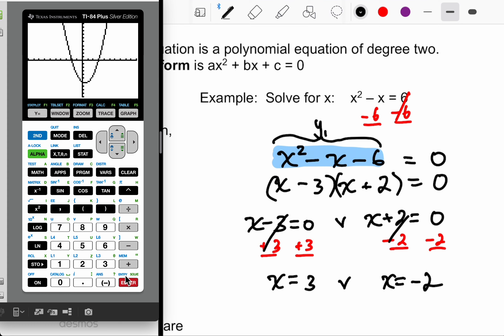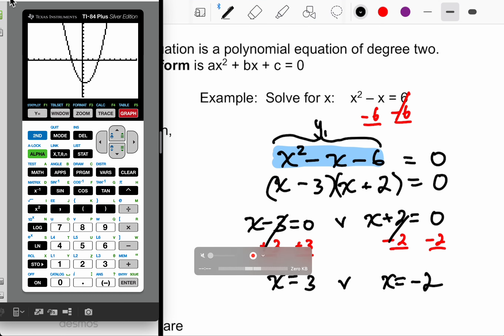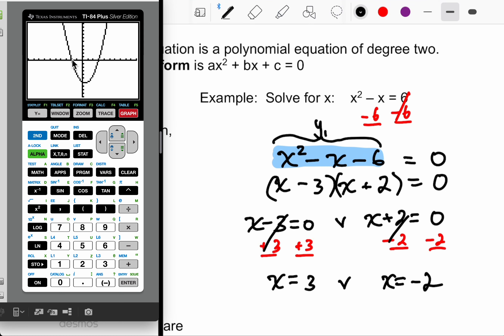What you're looking for is any instance where the graph crosses the x-axis. Y1 is replacing the whole function X squared minus X minus six, so Y1 equals zero — and Y equals zero is a horizontal line, specifically the x-axis. So when I set an equation equal to zero, I'm looking for where it crosses the x-axis. That happens here and here.